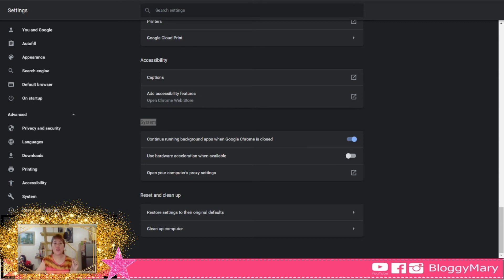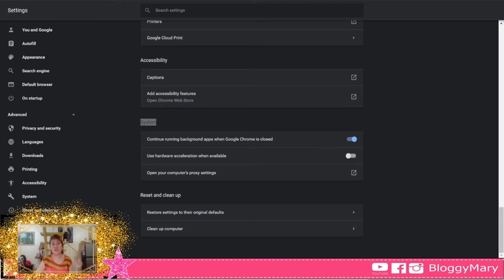When you click on properties and you want it to show Google Chrome, I hope that helps.